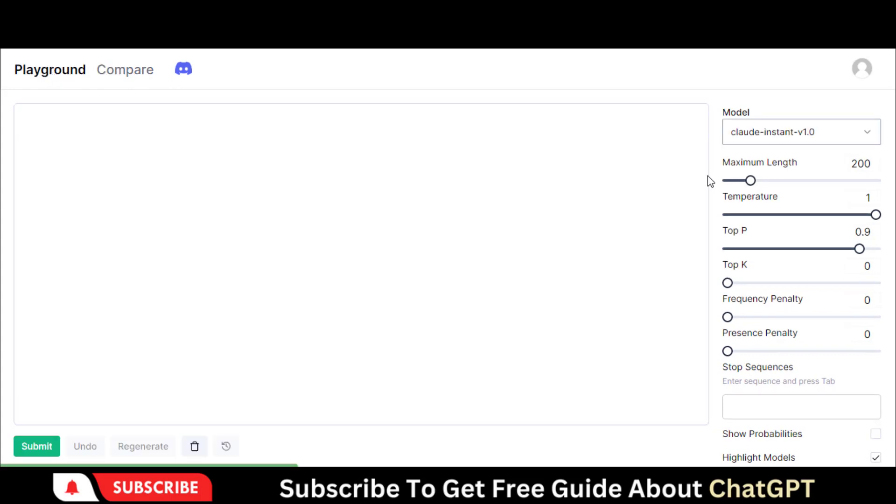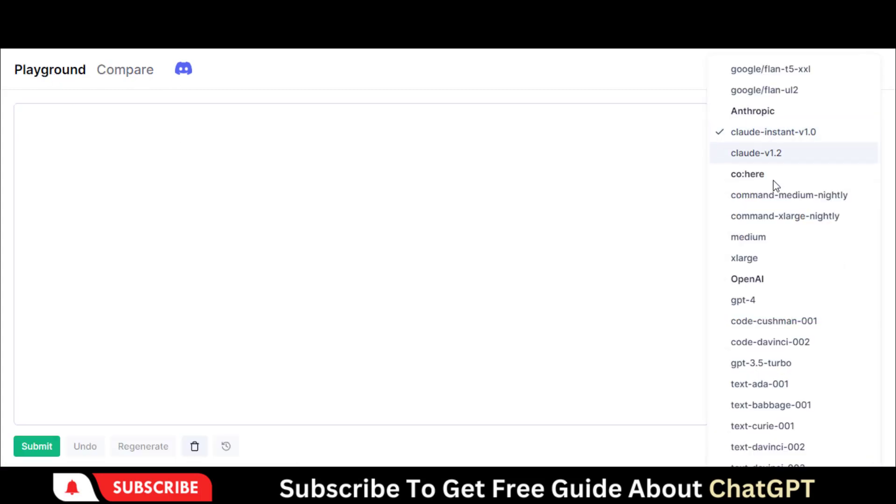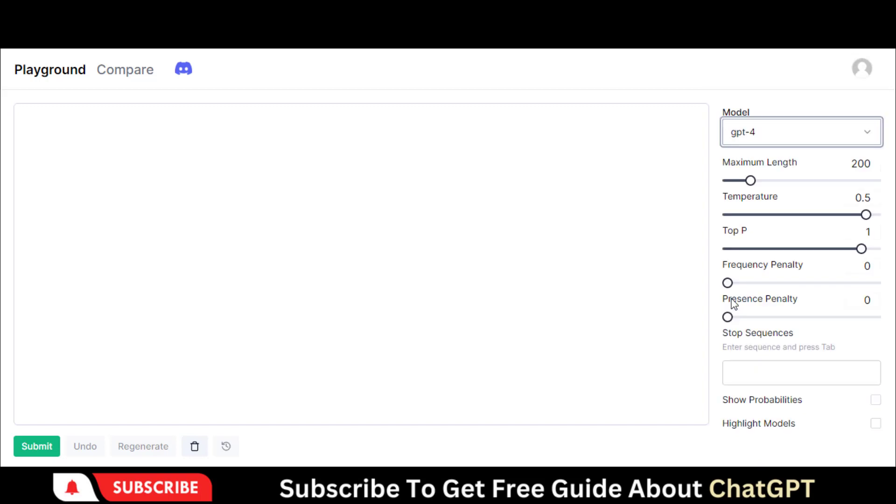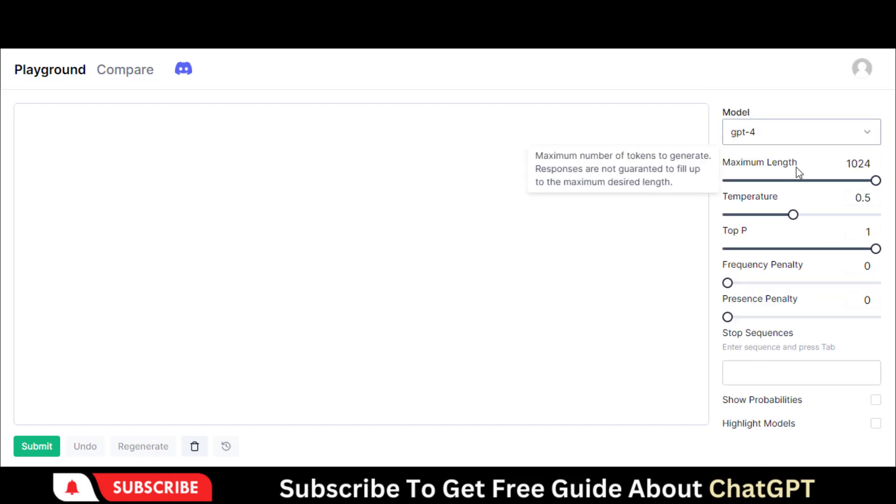On the right side of the Playground tab, you have lots of models to test. Let's choose this GPT-4 model. You can adjust the parameters. It also has limitations, but you can try it for free.